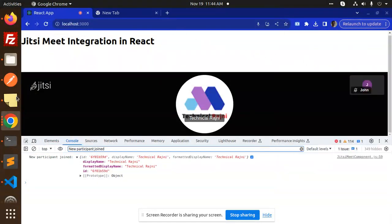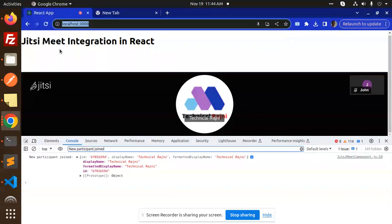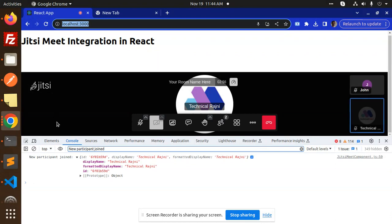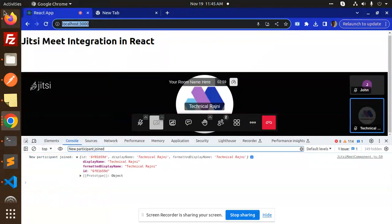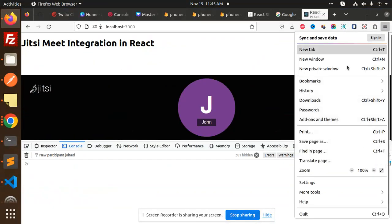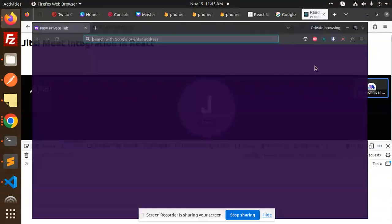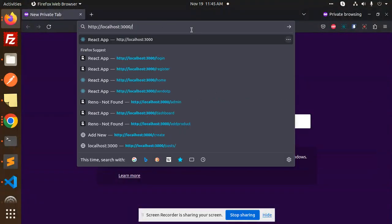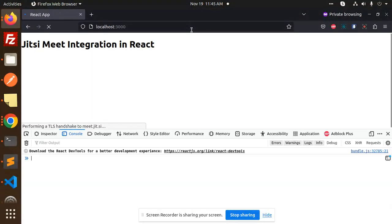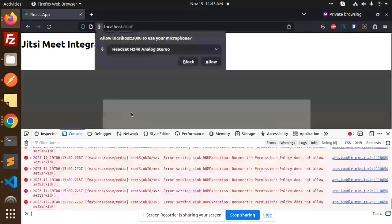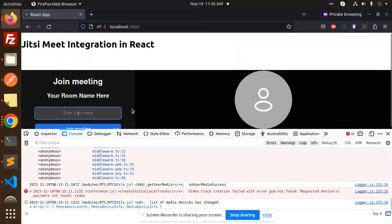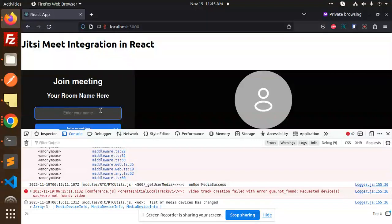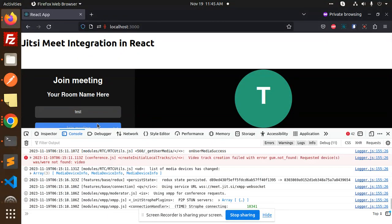So let's open in this browser new private window. Okay, let's try to add it over here and make F12 ready. Okay, allow. So here we will add any kind of name, test, okay, join the meeting.